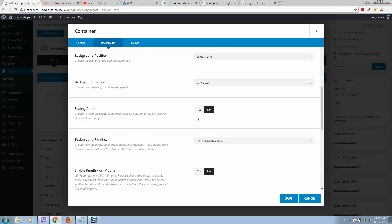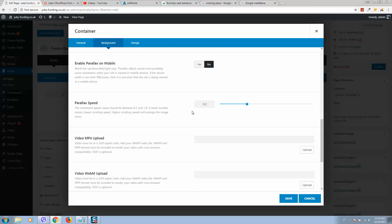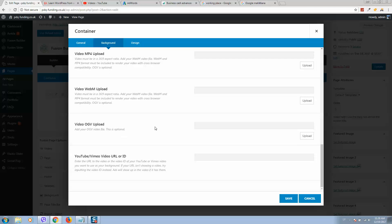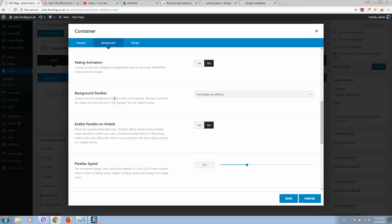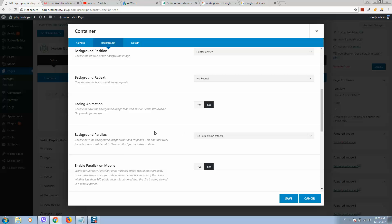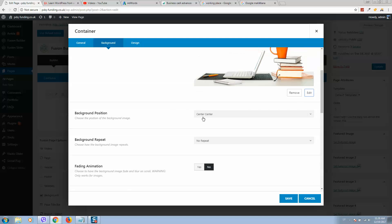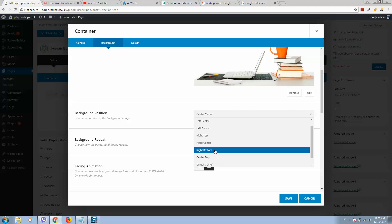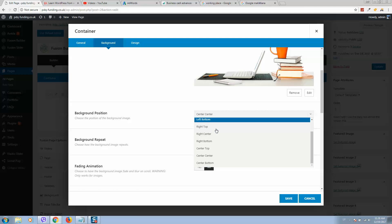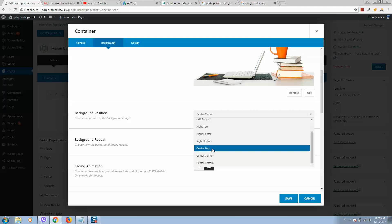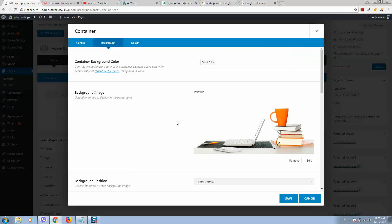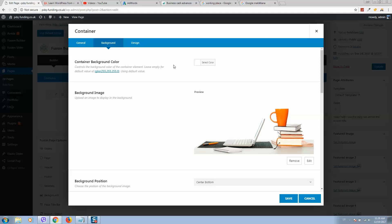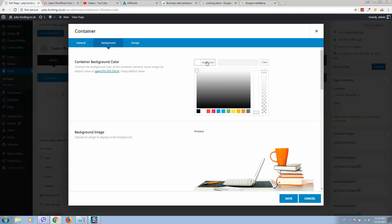Here we can scroll down and make some setup for how we would like to display this image. I would like to display it center bottom. Like this. Here are some other options.